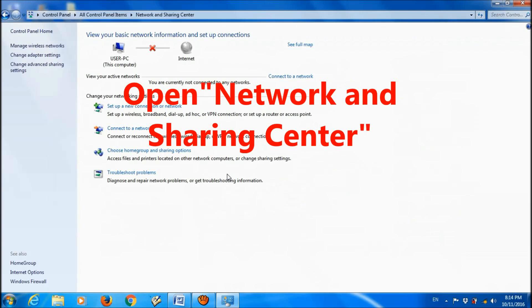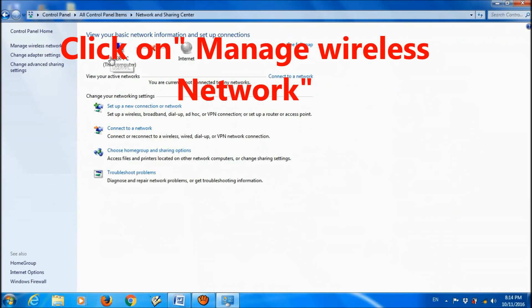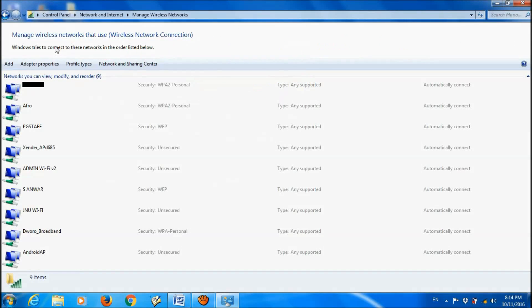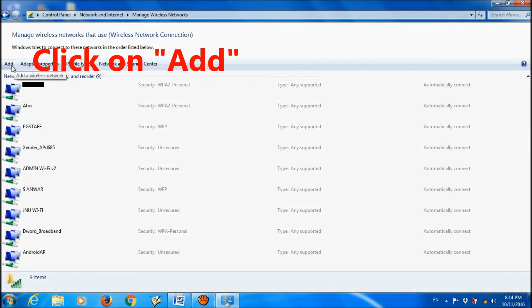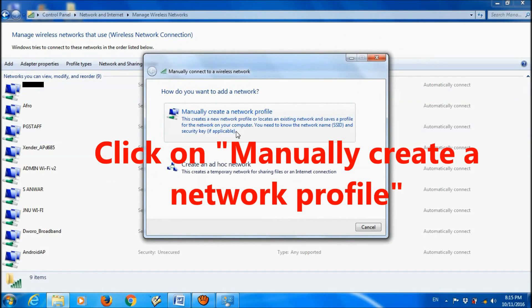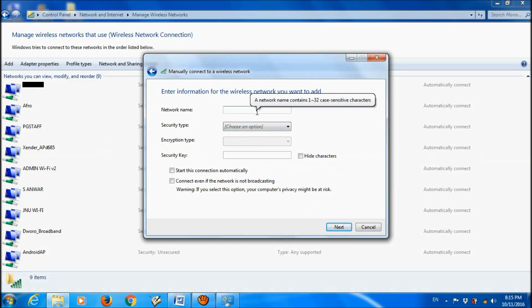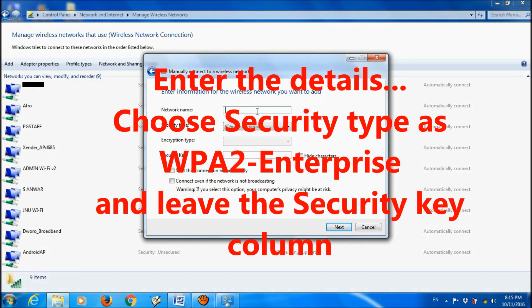Here, open Manage Wireless Network and click Add. Click on the first option, Add, and then click on Manually Create a Network Profile.